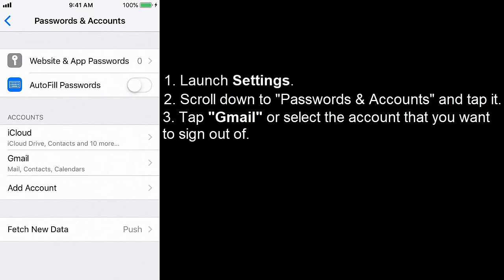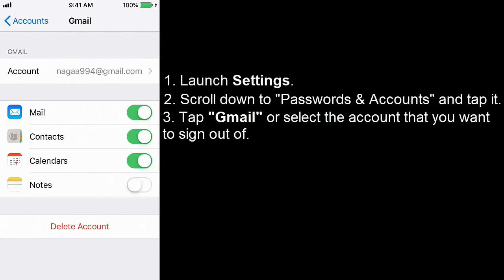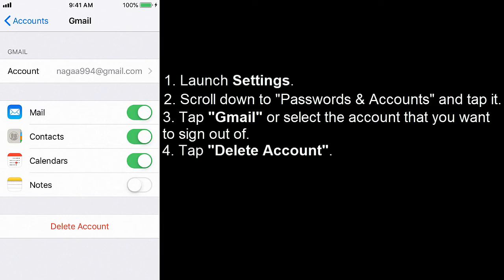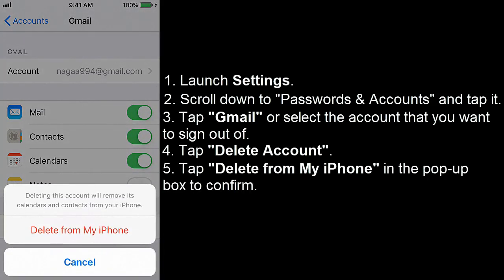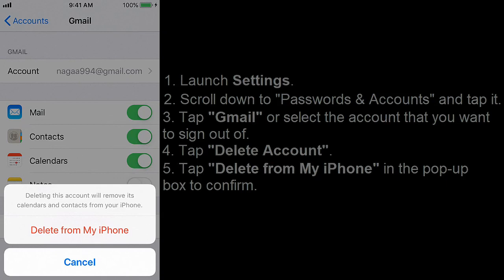Tap Gmail, or select the account that you want to sign out of. Tap Delete Account. Tap Delete from my iPhone in the pop up box to confirm.